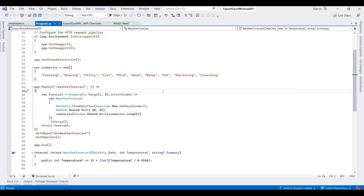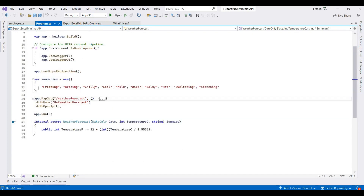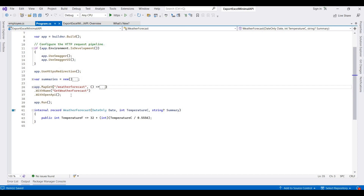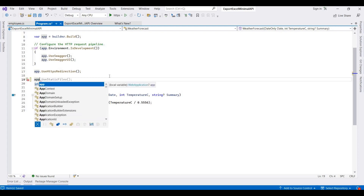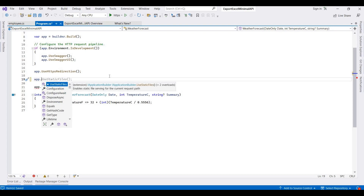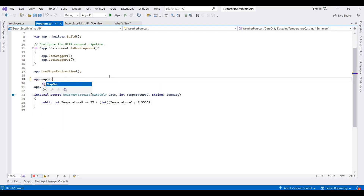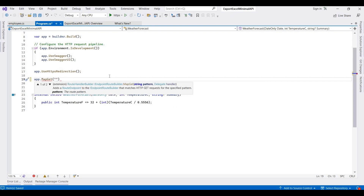In program.cs, I remove the dummy default API. I add an API for fetching the list of employees and exporting the result into Excel format. First, I create an API for getting all employees using MapGet with the URL '/getall', setting the method as async.